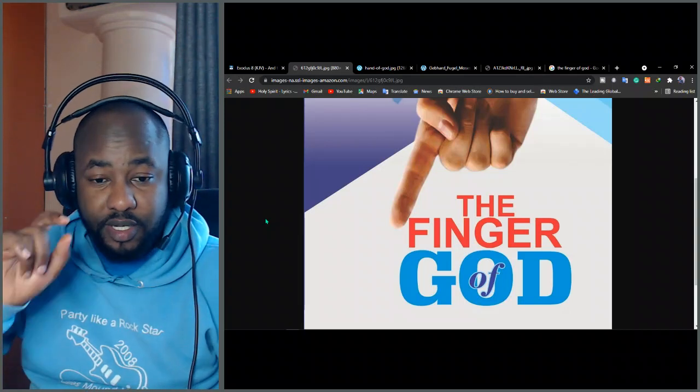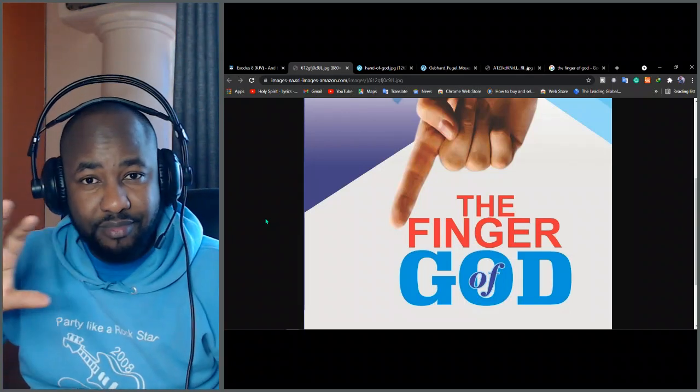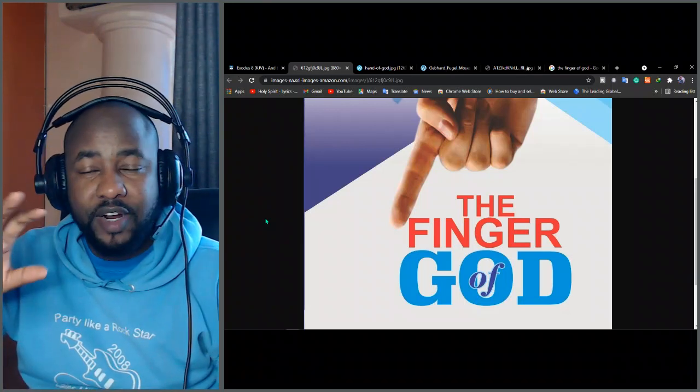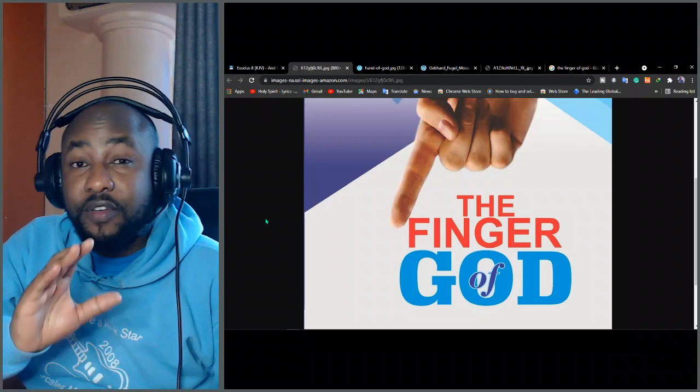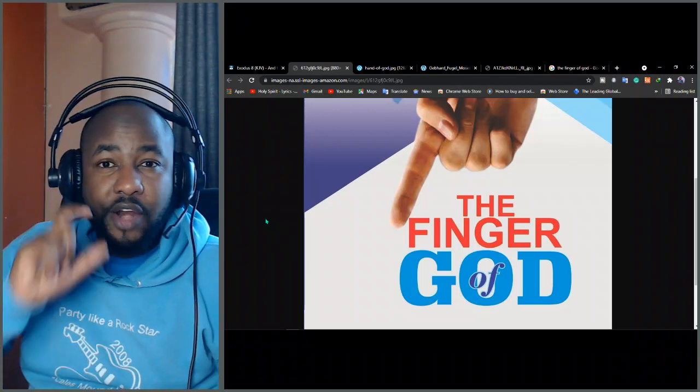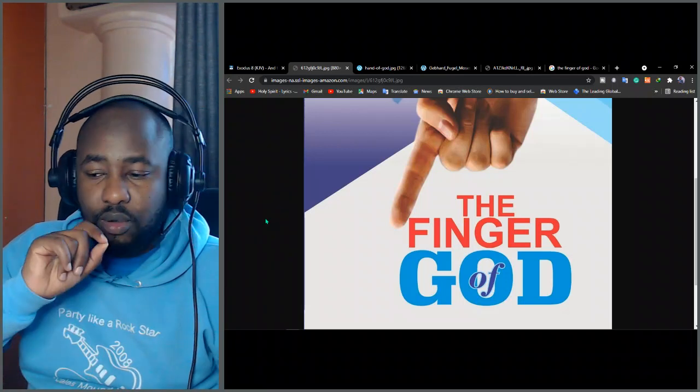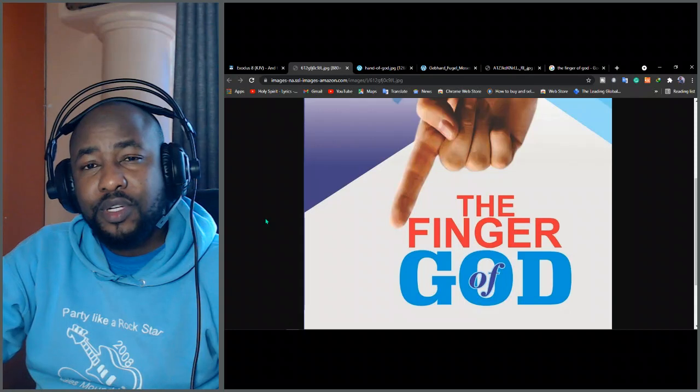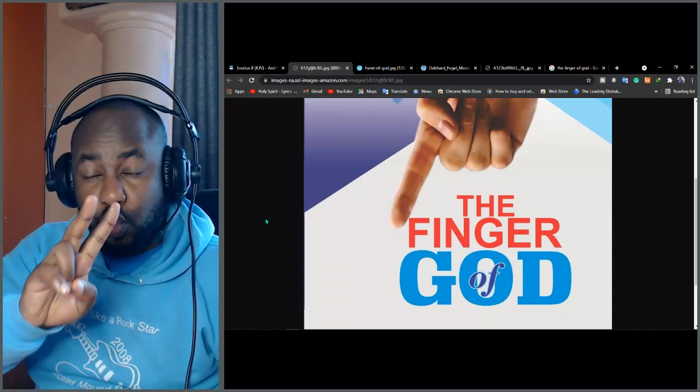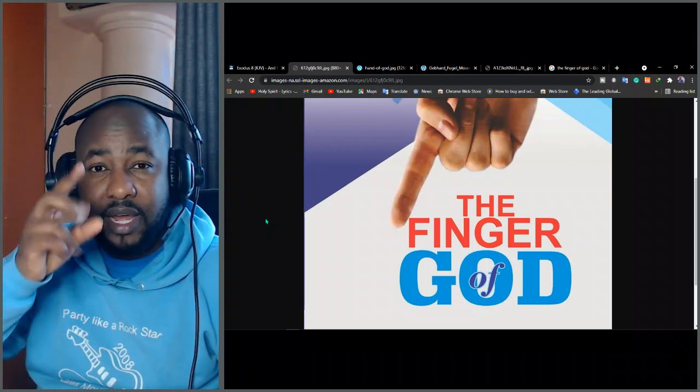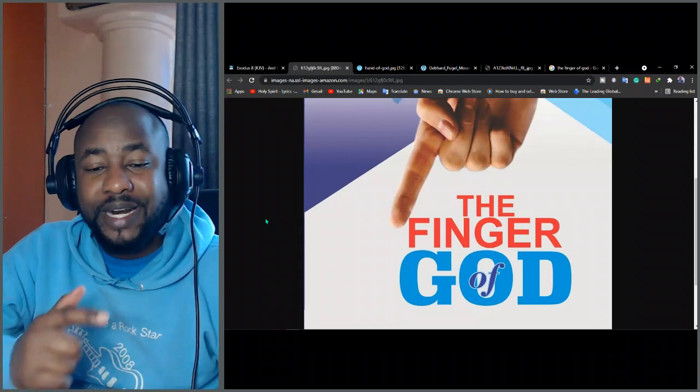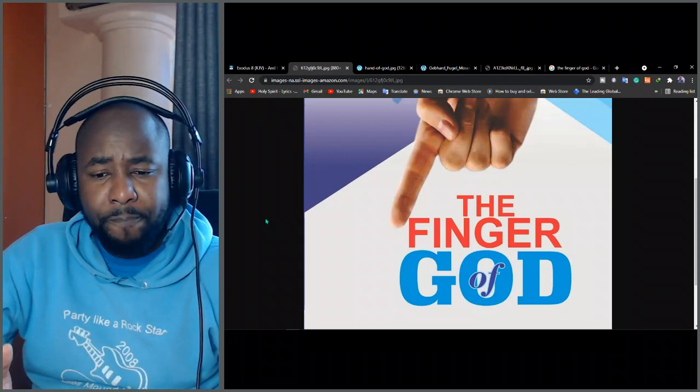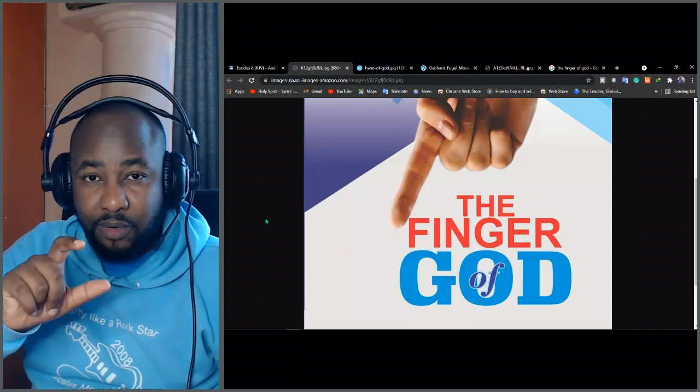Have you ever come across the word or this phrase, the finger of God? Have you ever come across this phrase? So today we're going to be speaking about the finger of God so that you can understand exactly what it is and where it was used. The finger of God is found about four times in the Bible. Three times in the Old Testament and one time in the New Testament. It is synonymous with the supernatural power of God as it directly impacts the events in the world.